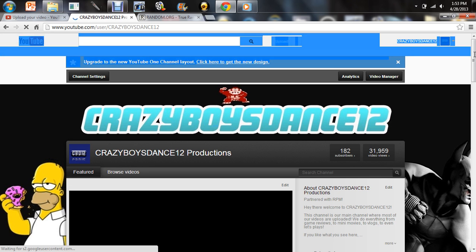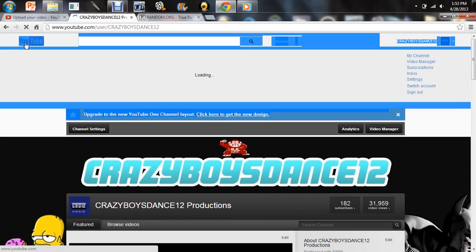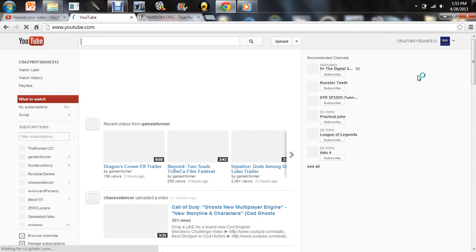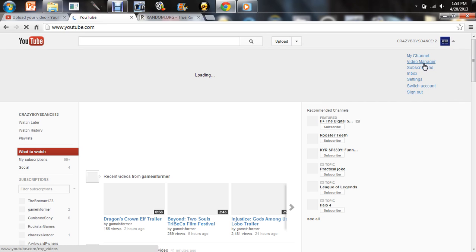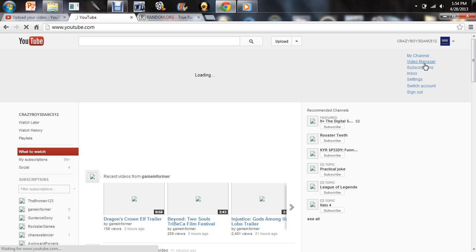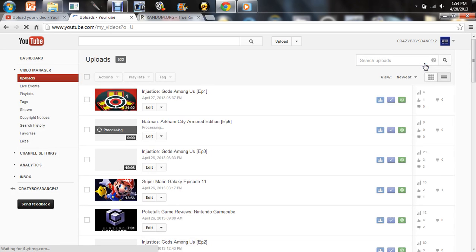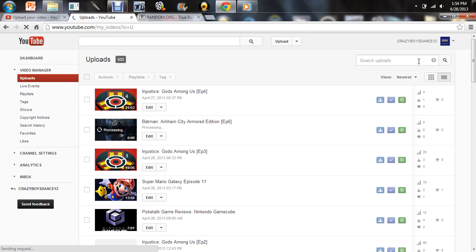On to our channel. We have 182 subscribers, so we haven't hit 200 but we almost got there. Let's go to video manager. Let's go ahead and look at how many people entered. I'll have random.org up on different tabs.